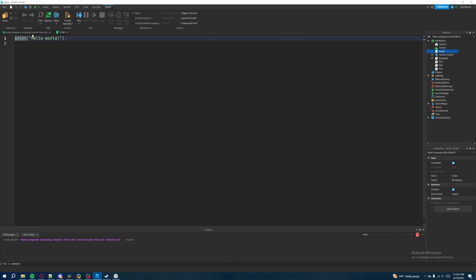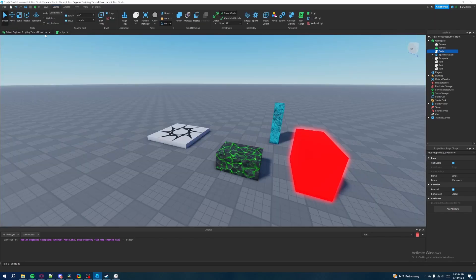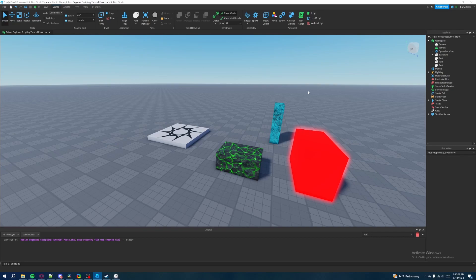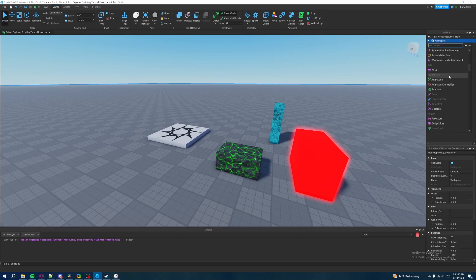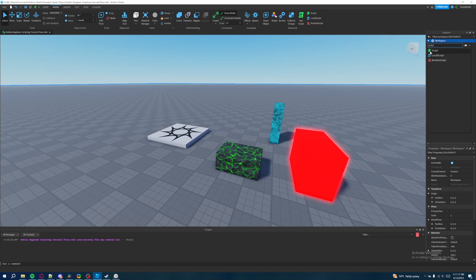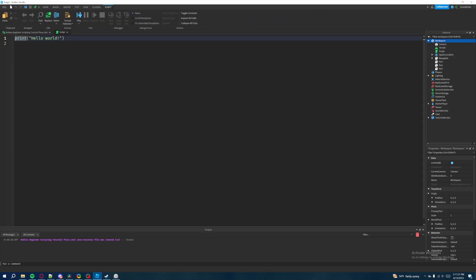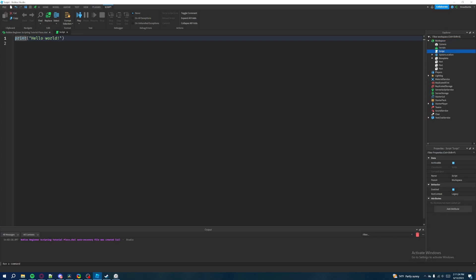Let's go back to Workspace by clicking the tabs up here. I'm actually going to delete that script because that's not my preferred way of inserting scripts or objects. What I prefer is going to the Explorer and clicking the plus sign next to wherever I want to place the object — in this case, Workspace. Click the plus sign, and it shows a list of everything you can add. Search for 'script' in the search bar and click the green Script icon to insert it.